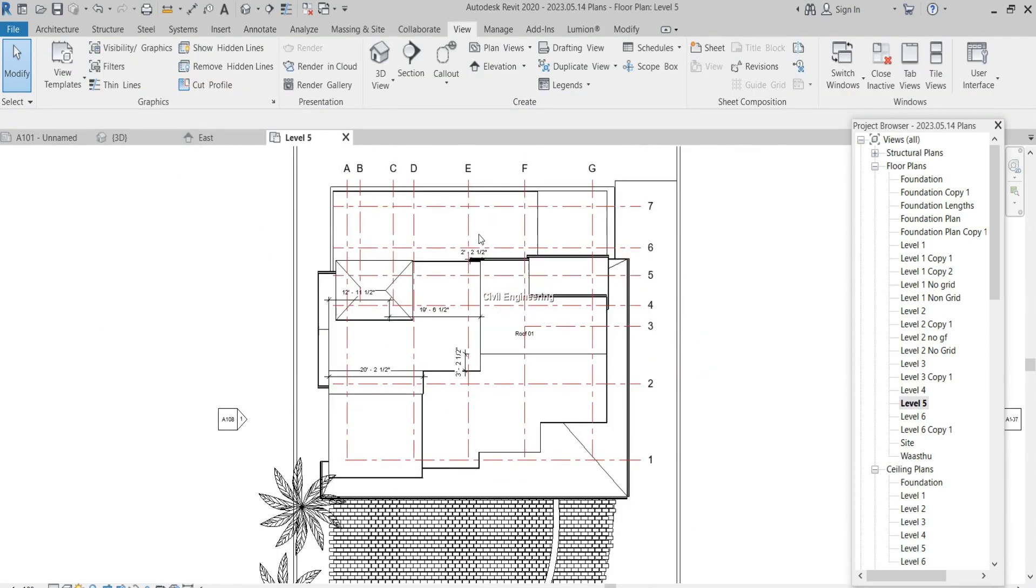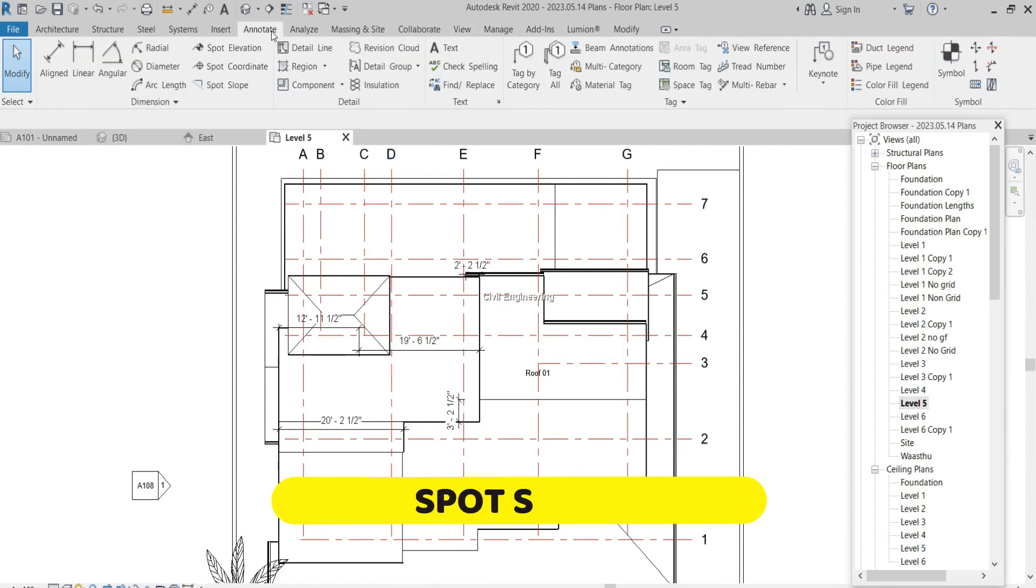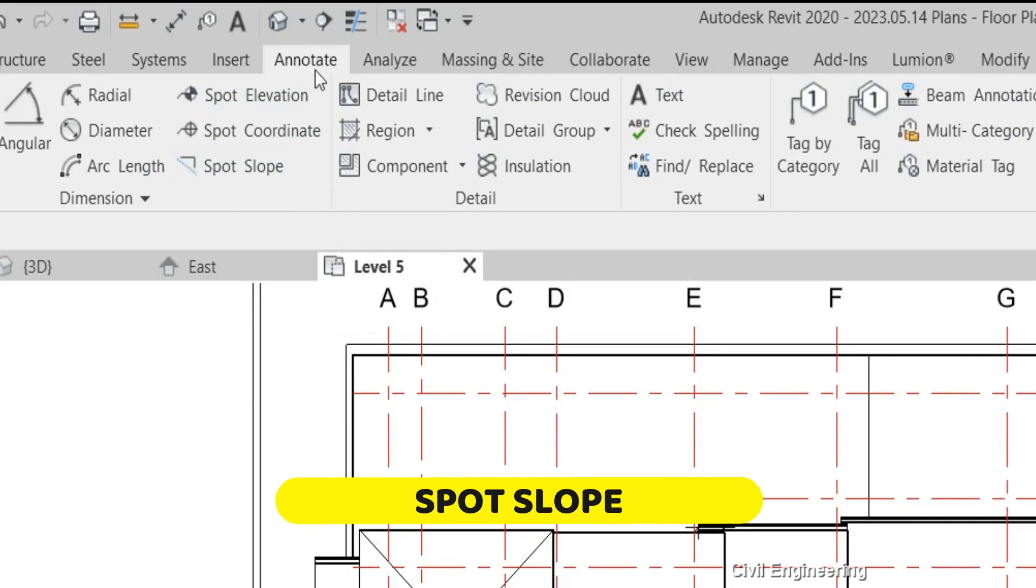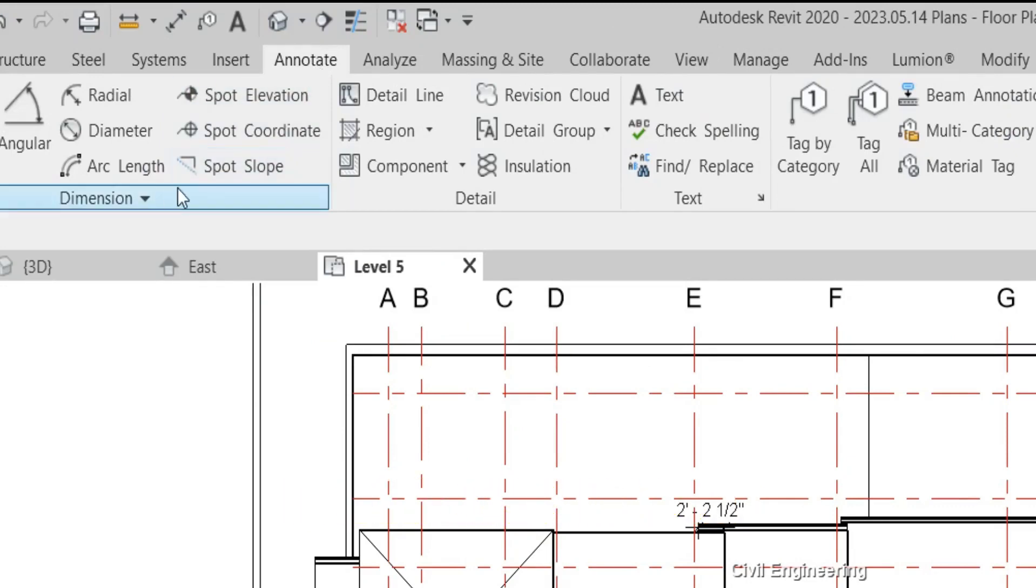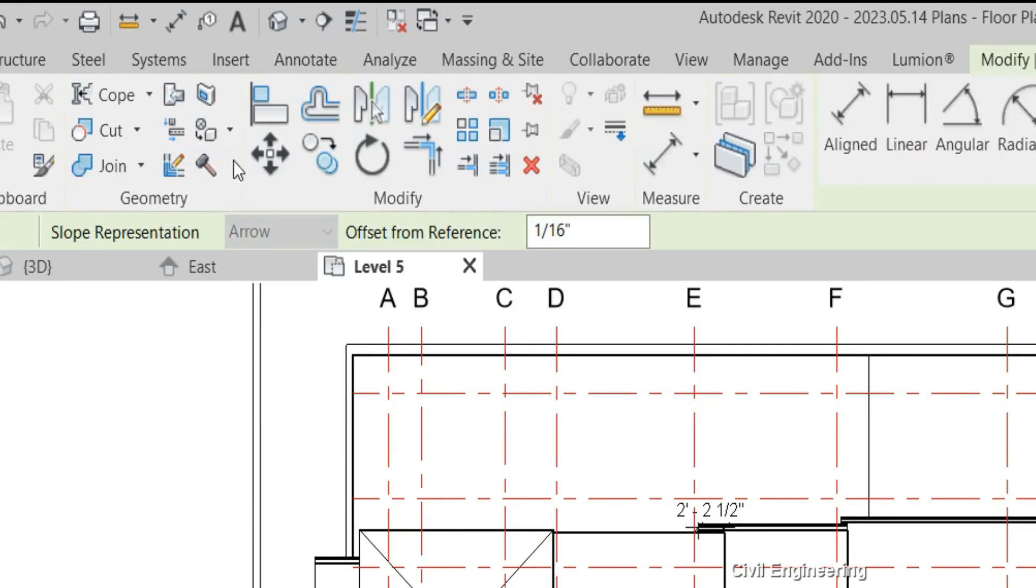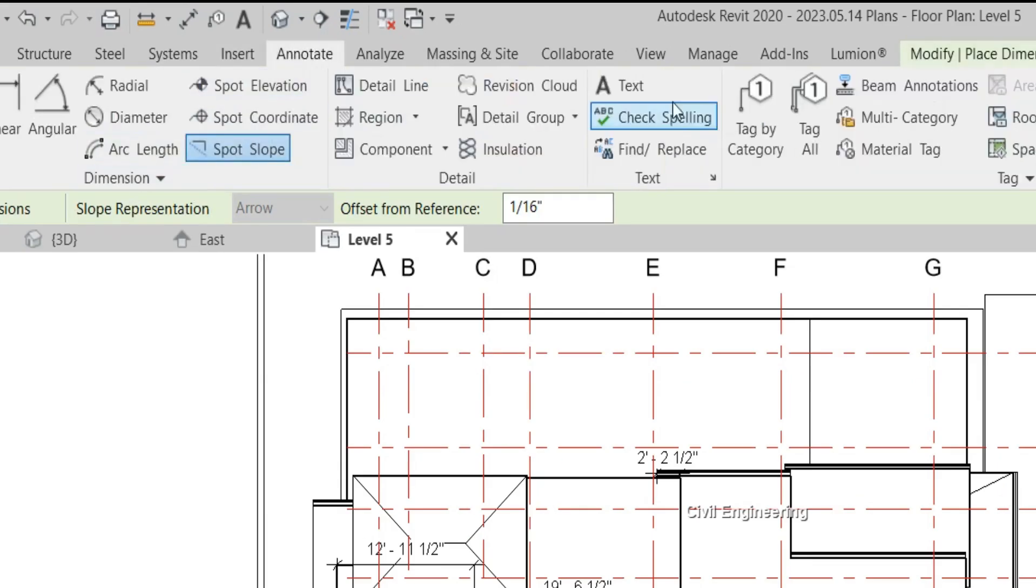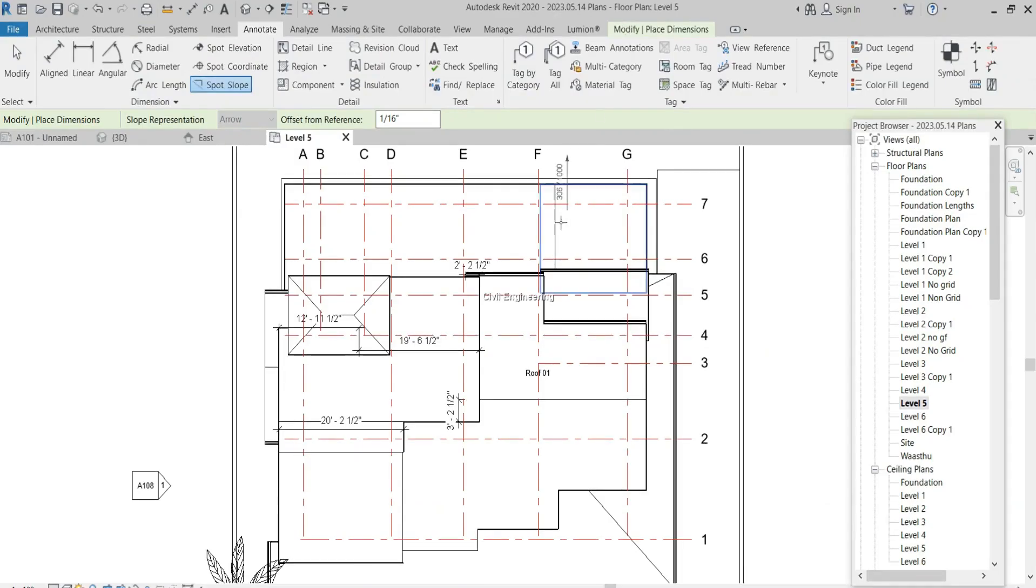The tool which you are going to use to measure the slope is spot slope. It's under the annotate tab. This is spot slope and we can see it under the dimension panel in the annotate tab.